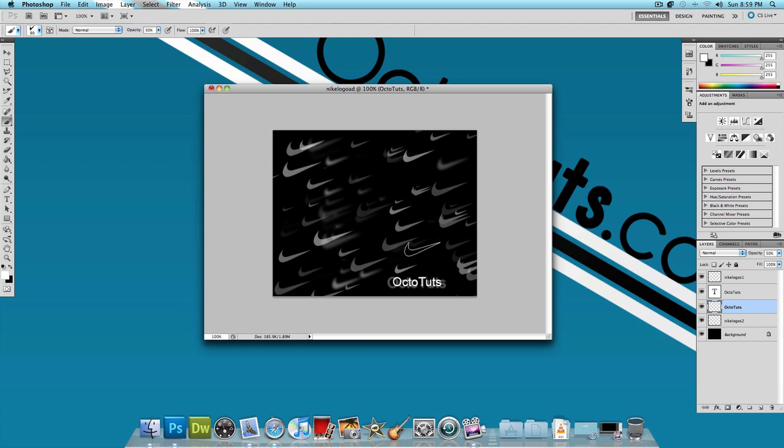That's it for turning this simple logo design into something more complicated that could be used for banners, advertisements, business cards and more. That's it for this tutorial.